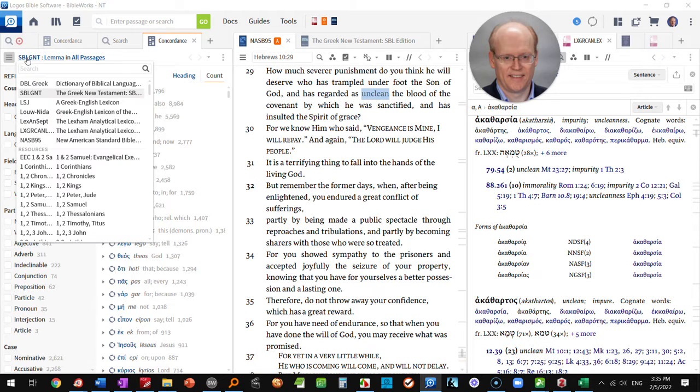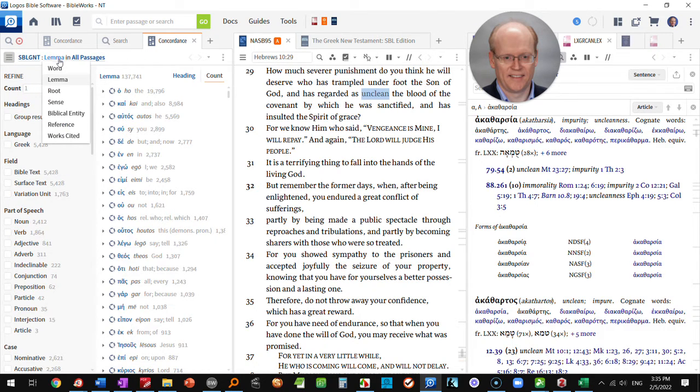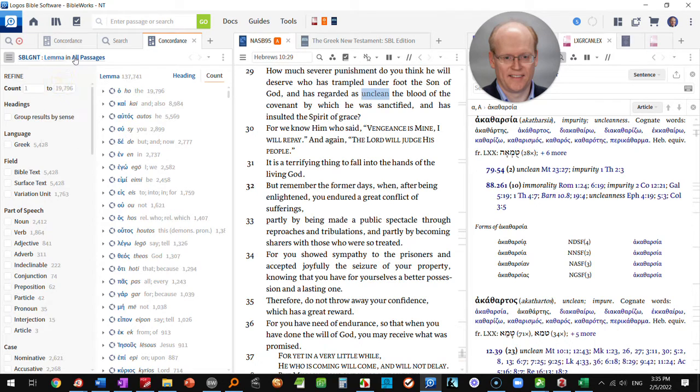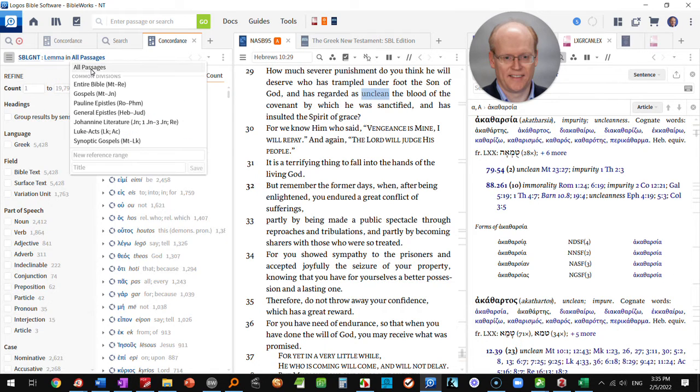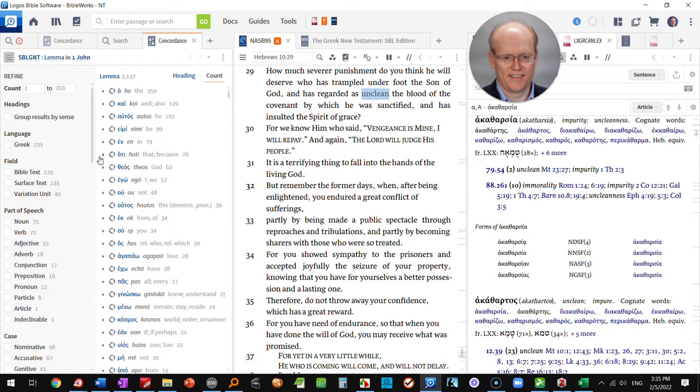You're going to first have to choose the SBL Greek New Testament. Choose that, we're looking at lemmas, and now we're going to have to limit this to 1st John. We come down here and type 1st John in the new passage reference.